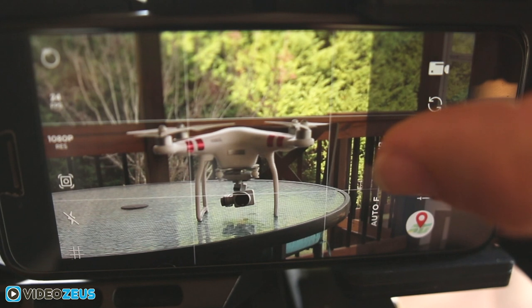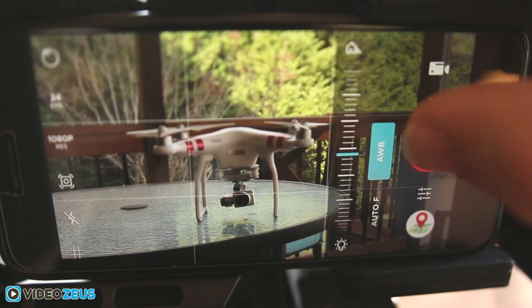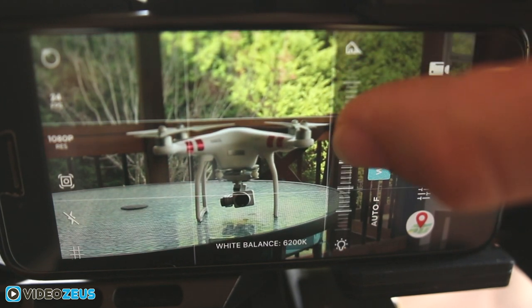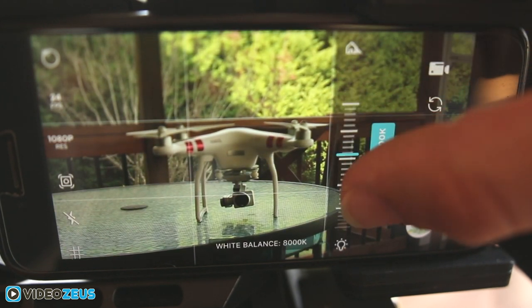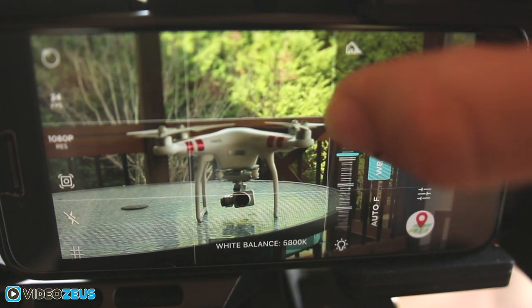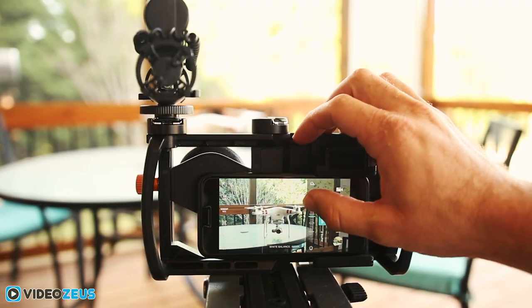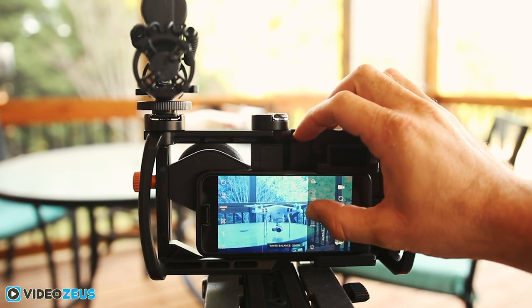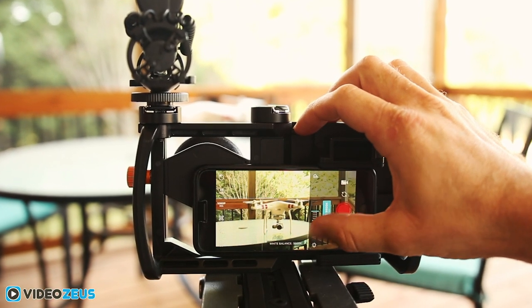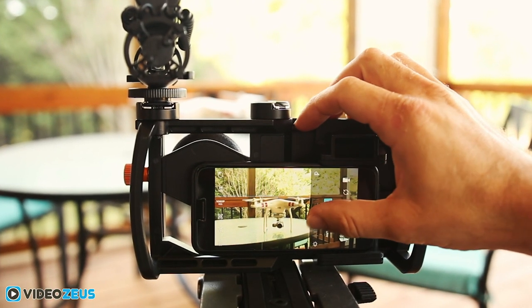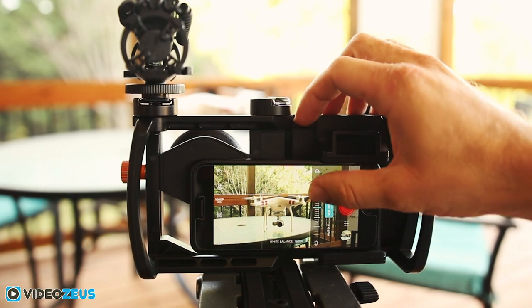Simply select it on our menu wheel here and swipe left or right to set the white balance temperature of your shot. However, it is best practice to readjust your white balance every time lighting conditions change.